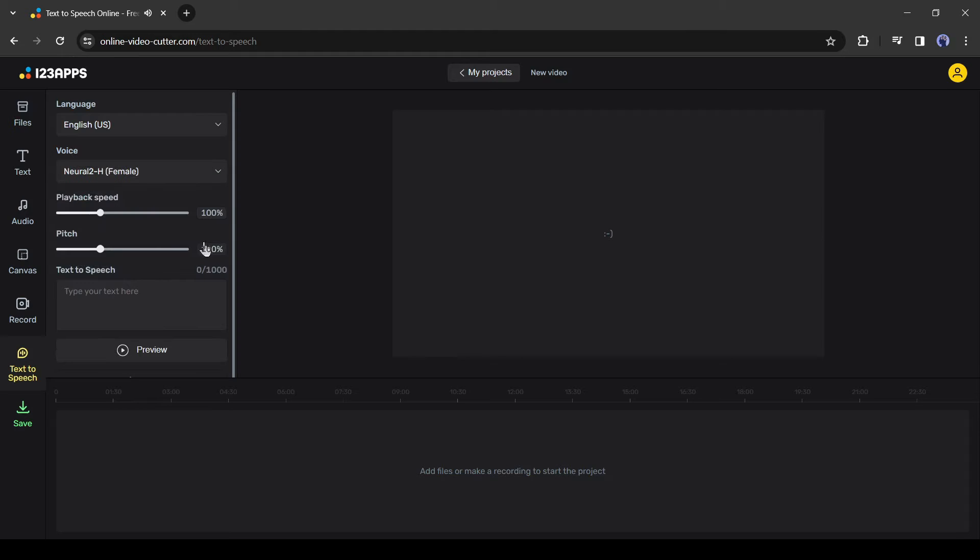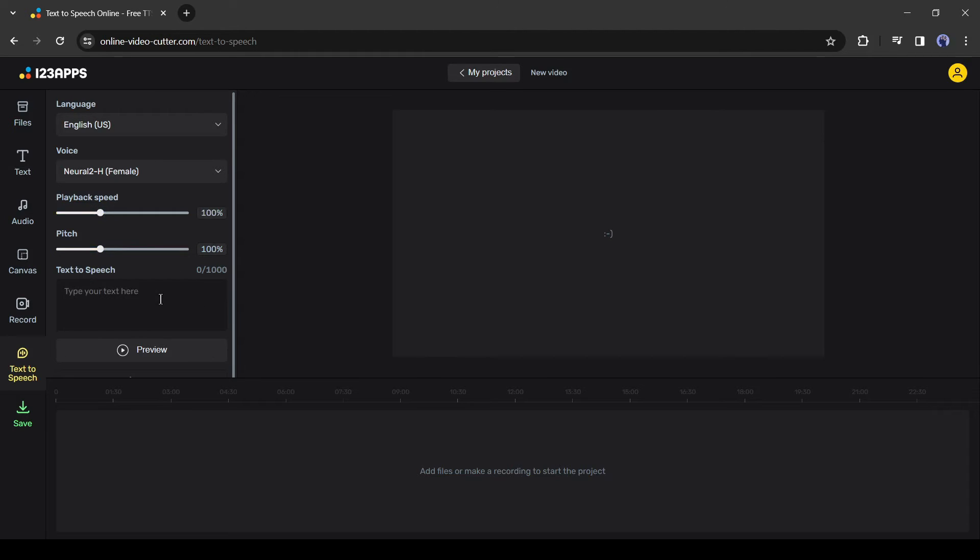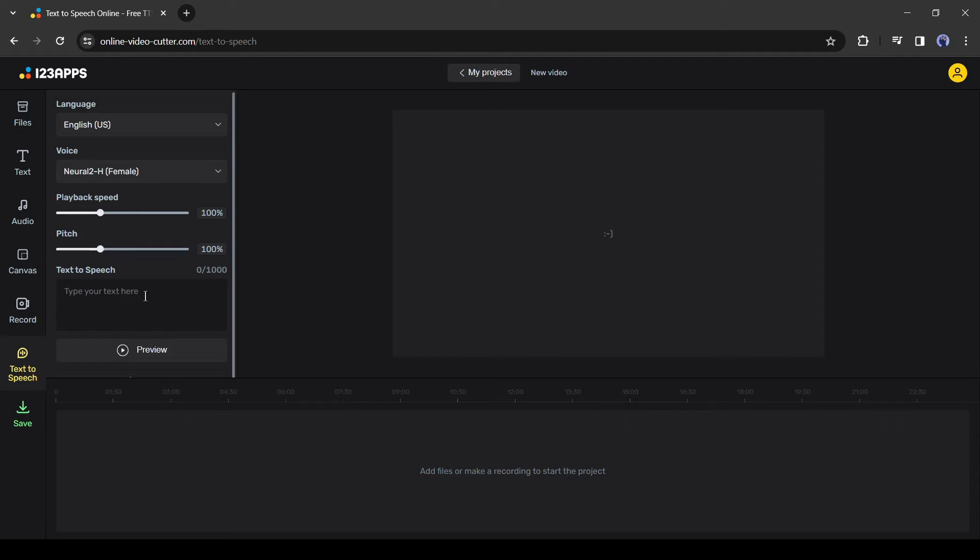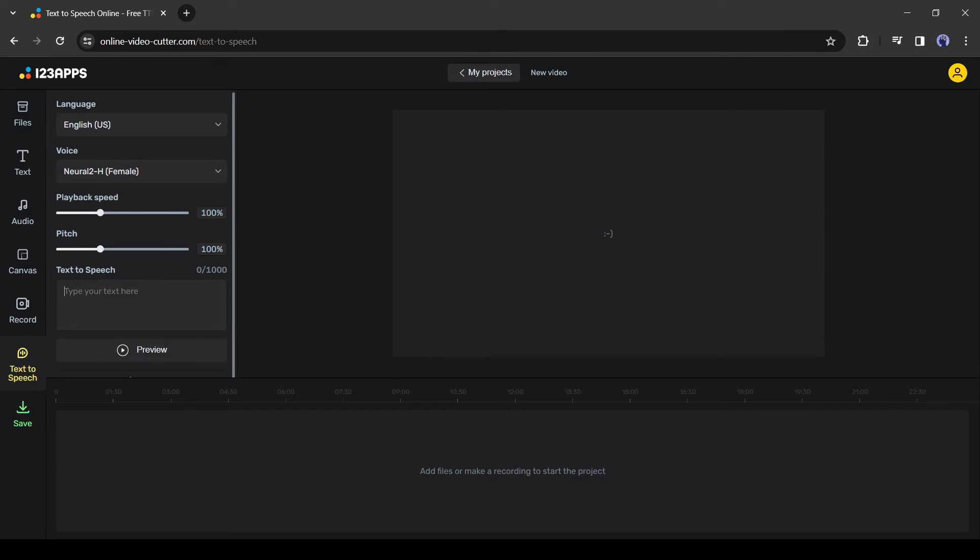After selecting the voice actor, you can customize the voice speed and pitch. I will suggest keeping it default. You can change it later if needed. And then the script box. Here we have to enter our text. Now important fact, you can generate only 1000 characters at a time. But don't worry, as it is free and has no limit, you can generate as many as you want.